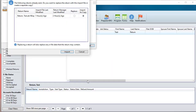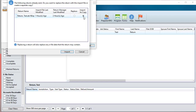If the return already exists, you will be prompted to replace the existing return, or import it as a copy so that the original return remains in the system. With the appropriate option selected, click Import.